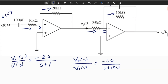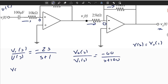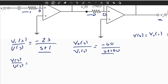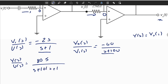The actual output of the system is Y of S, which equals V0 of S. The goal is finding Y of S divided by U of S, which is simply the multiplication of the two transfer functions in cascade. The resultant transfer function is equal to 8S divided by S plus 1 times S plus 100.